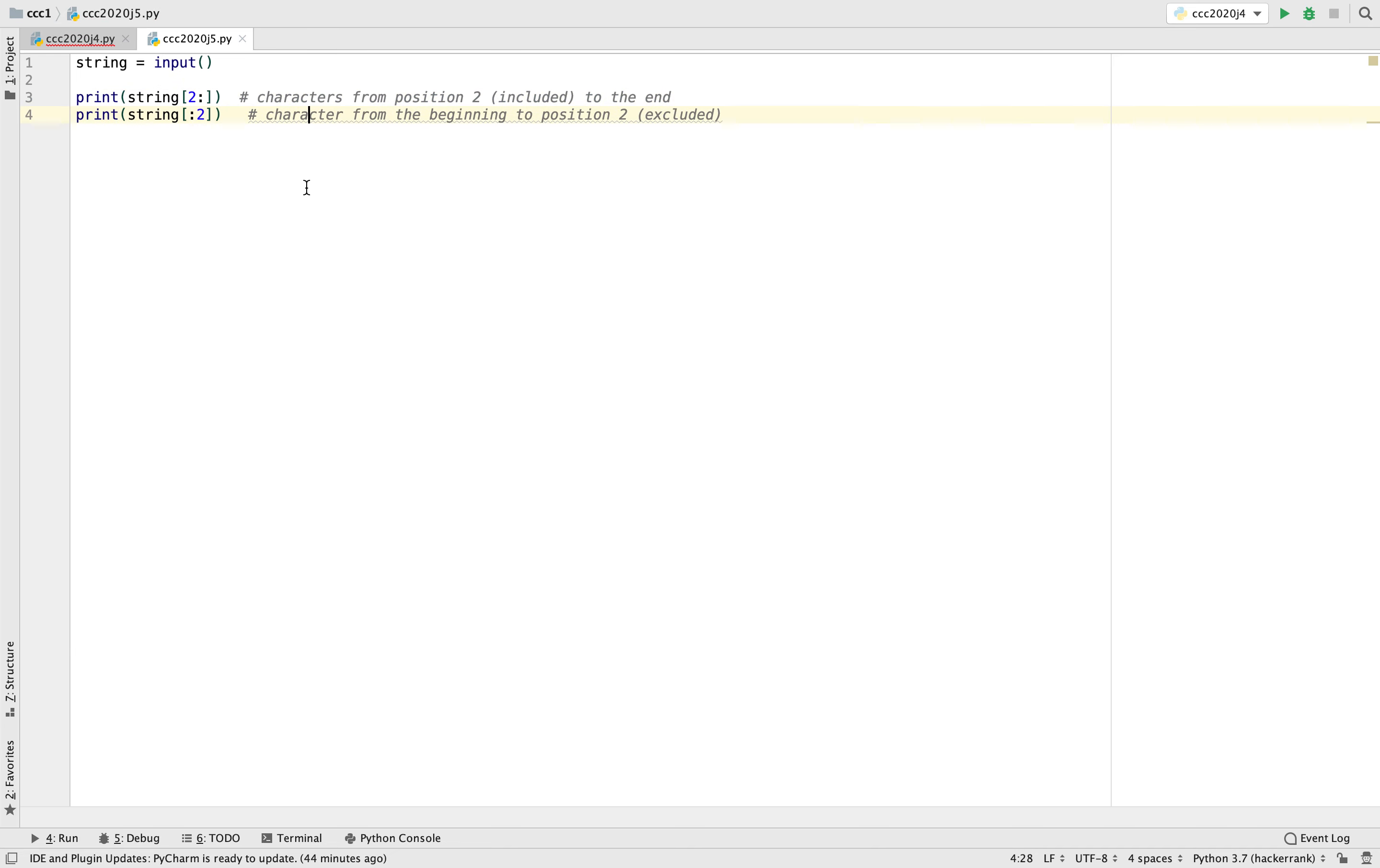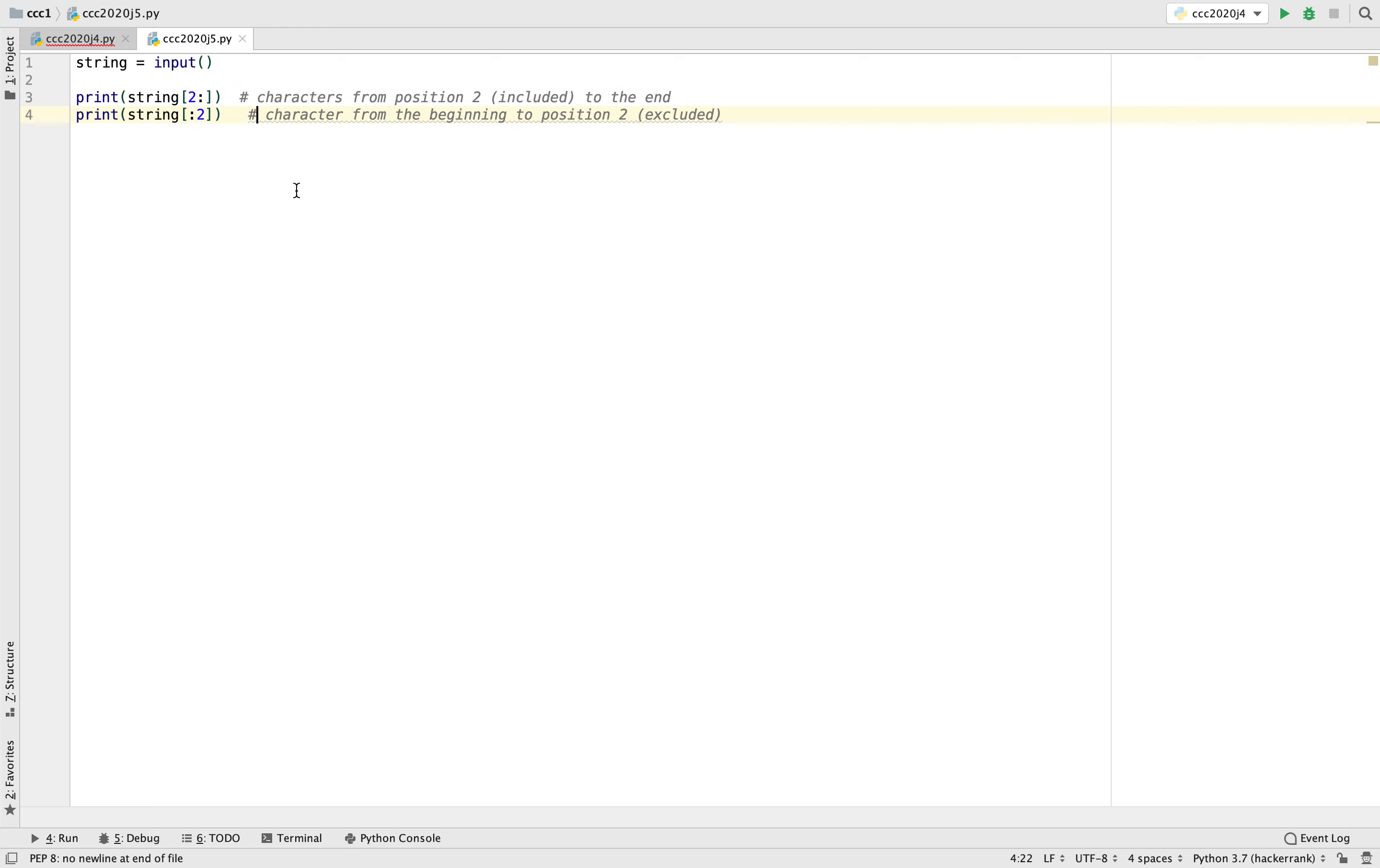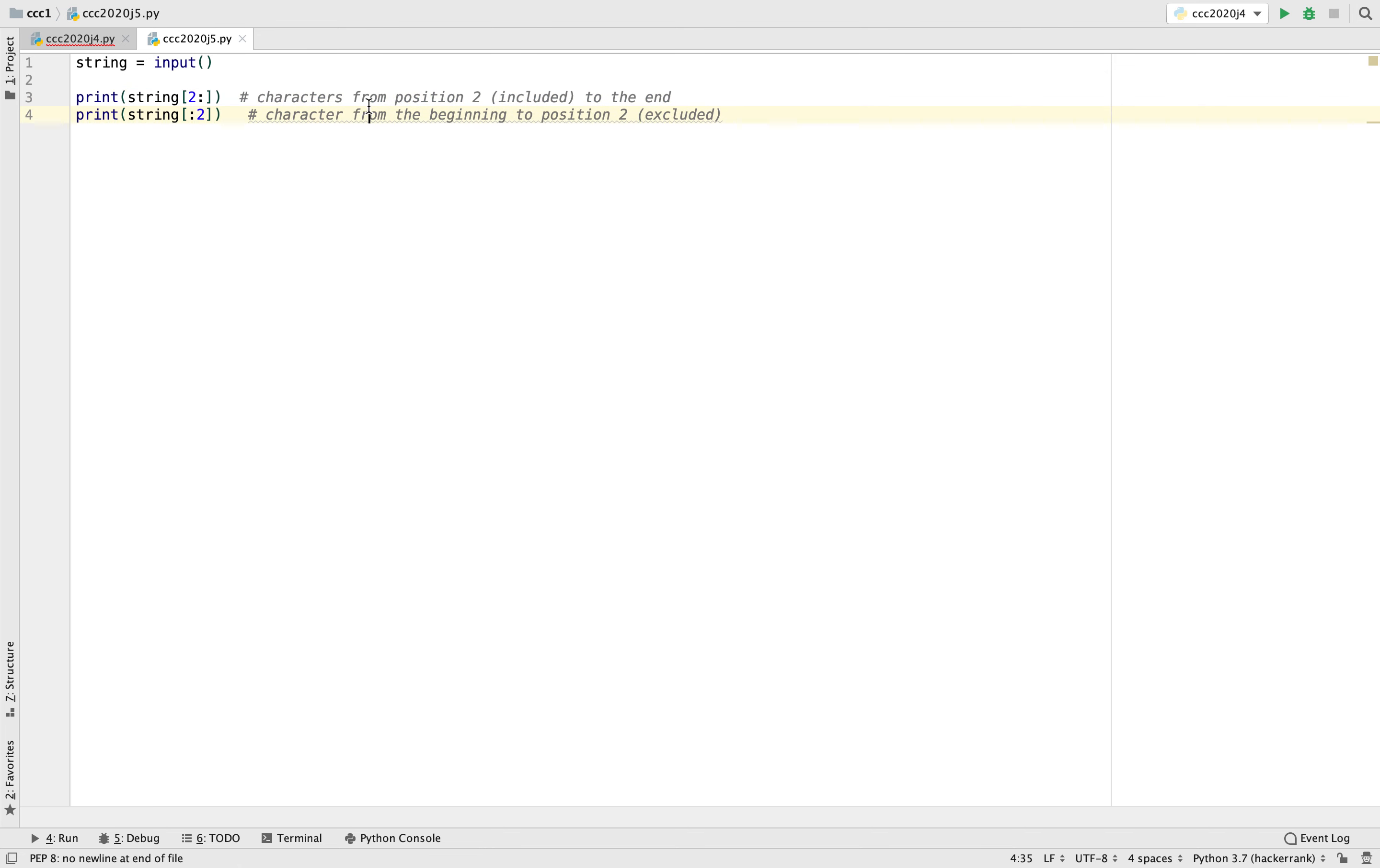And I just want to go over a bit more of advanced slicing. So we know what happens if there's a number in front and there's a number in back, but we don't really know what happens if we just put a number in the front. So basically if we put a number in front for slicing, that just means that it's characters from position two included to the end. And then if we put in the back, it's characters from the beginning to position two excluded.